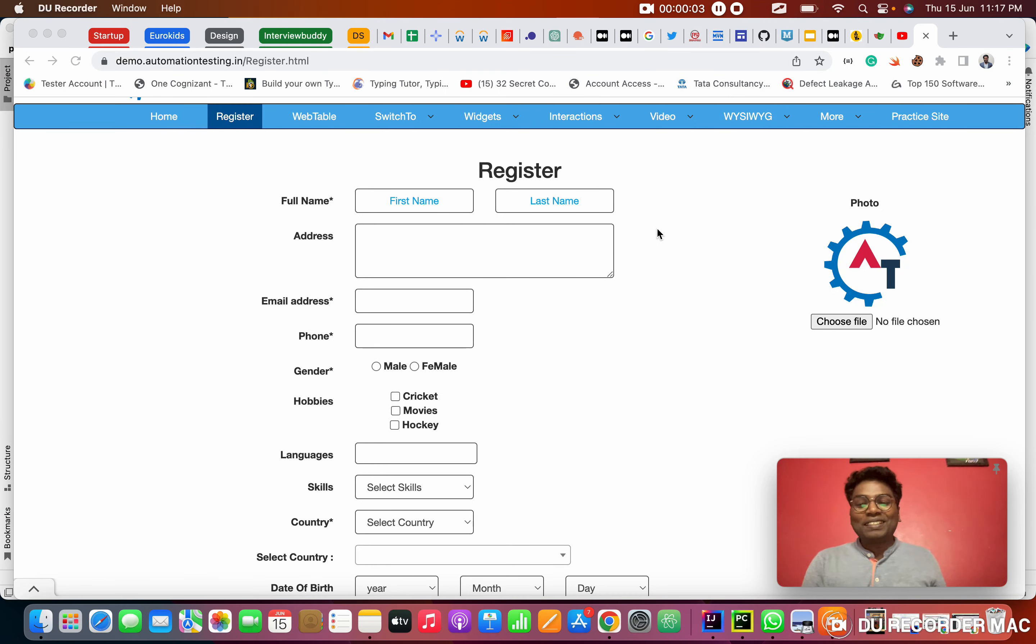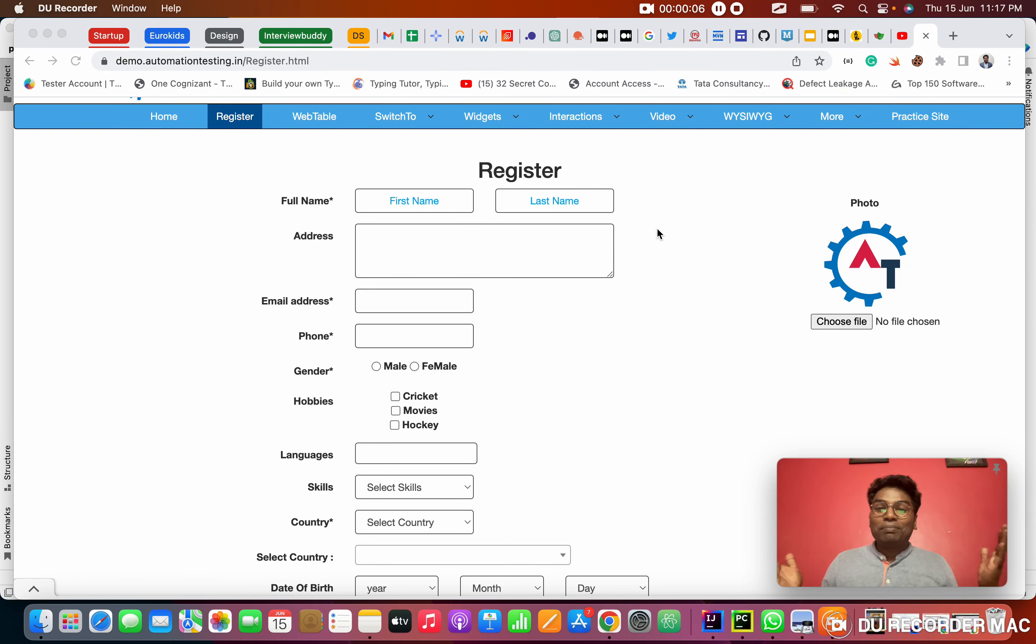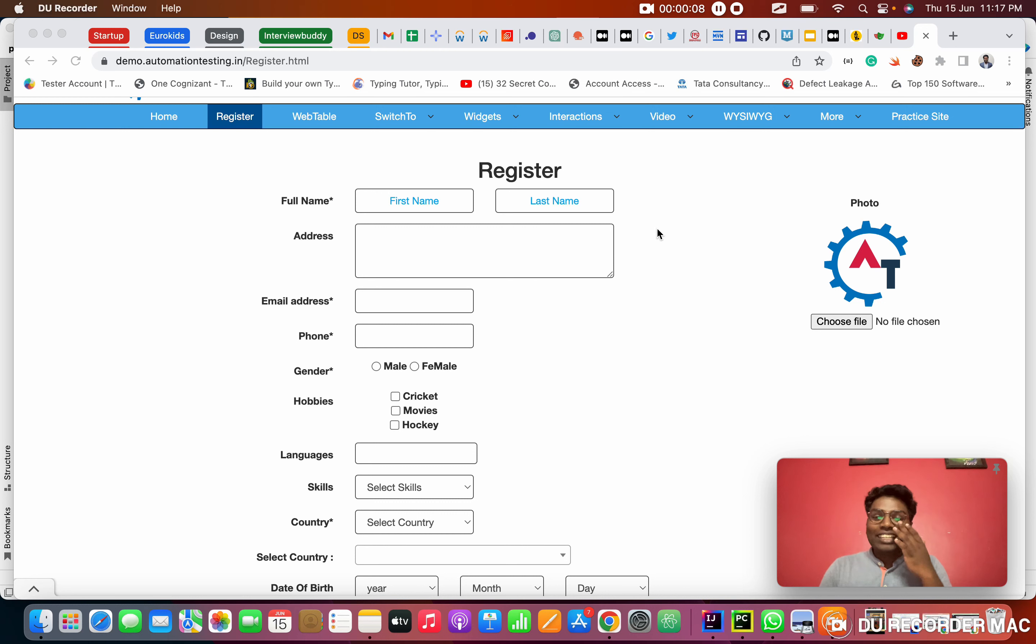Hello everyone. This is Prashant. Welcome to my channel. We are already doing the Playwright Python series. Today is the fourth day.